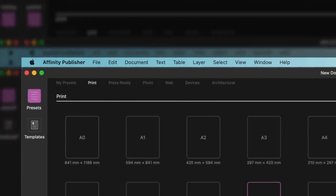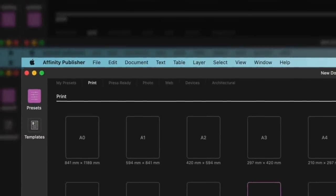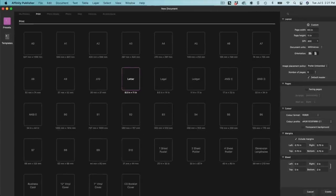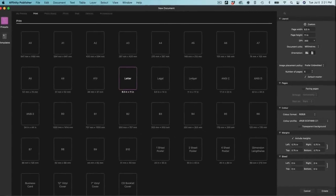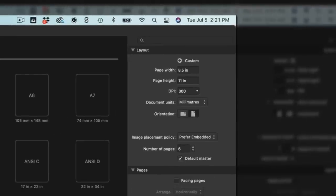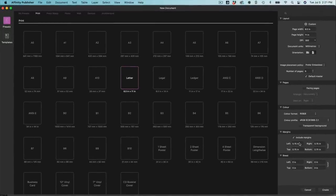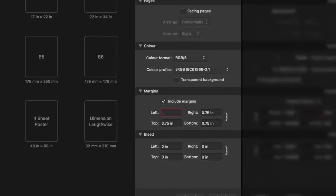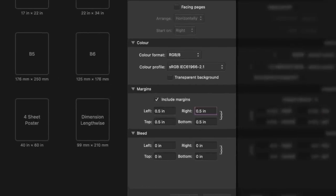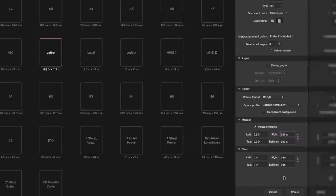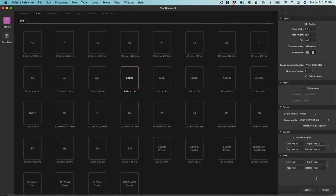Once you've got Affinity Publisher opened up, go ahead and set up your document. You can choose something like 8.5 by 11 inches or 8 by 10 — both work really well for this type of book. Make sure you've got 300 DPI, then set up the margins — I'm just going to choose half-inch margins all the way around. We do not need a bleed, as there are no design elements that leave the edge of the page.